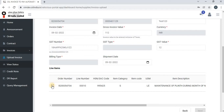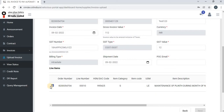In order to proceed further, the vendor has to select the line item. Once they click on the line item, the GST type and billing type options will automatically appear and auto-populate. Also note that if the item category is S, it means it is of service type, and the vendor has to enter the POC email, which is the first point of contact email from OIL.